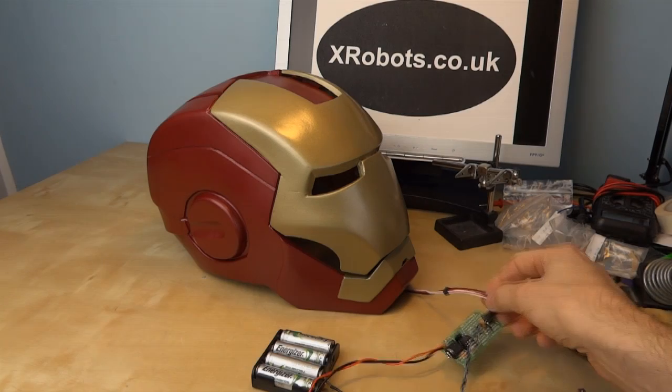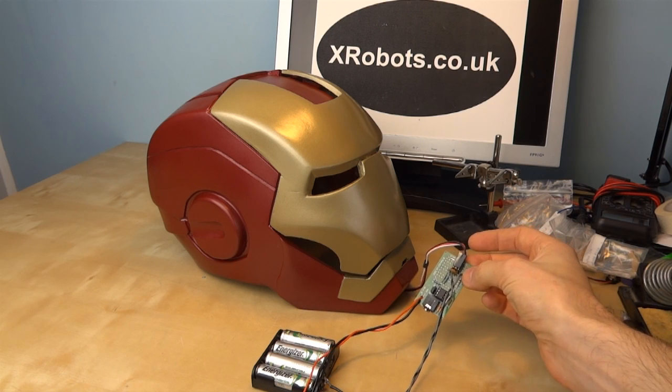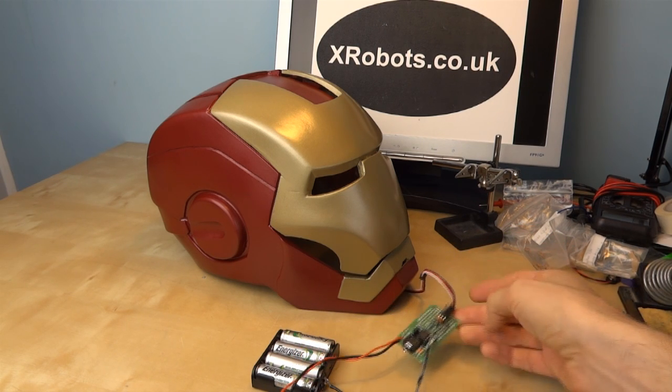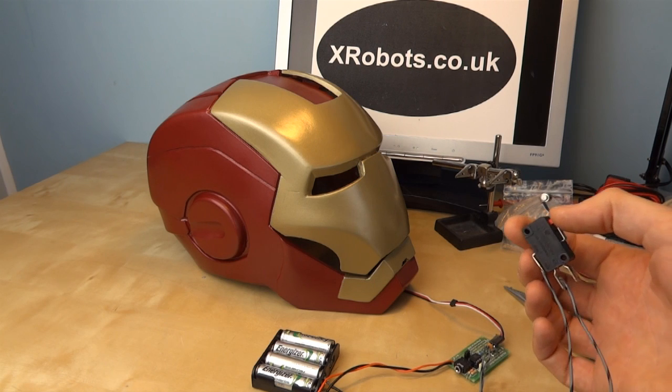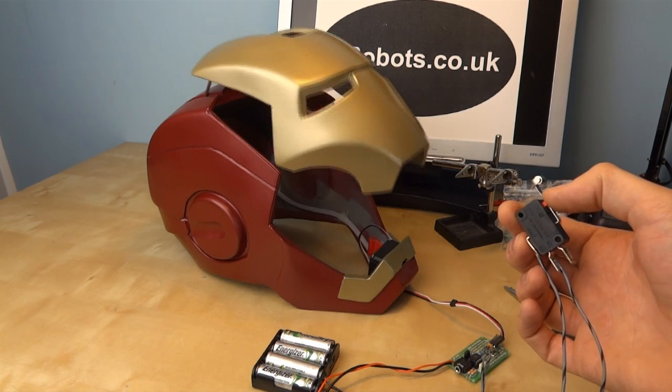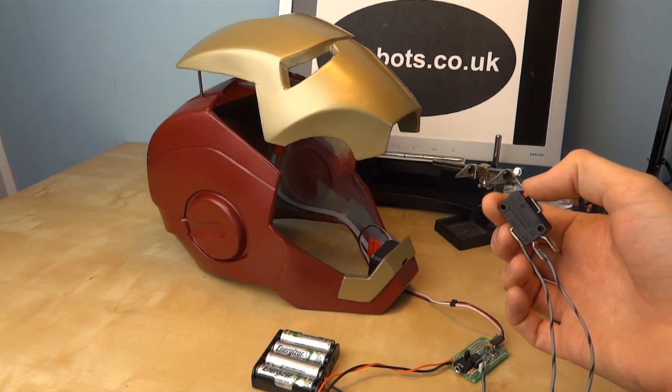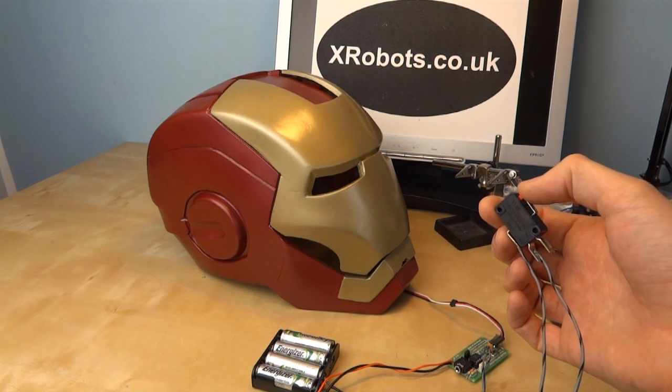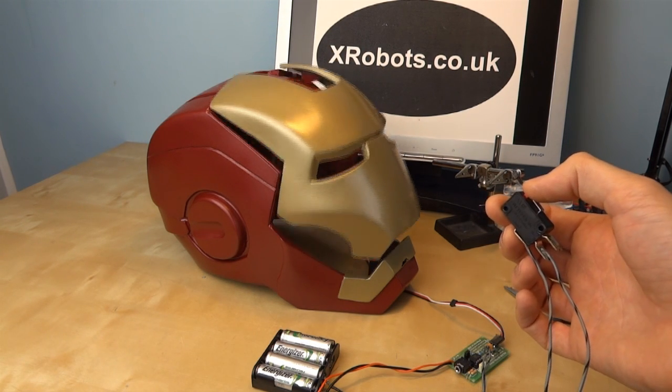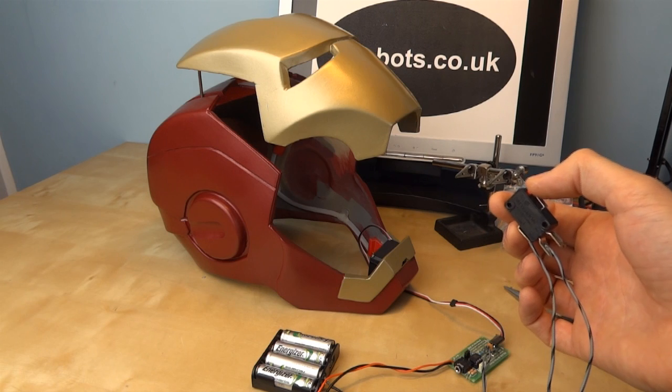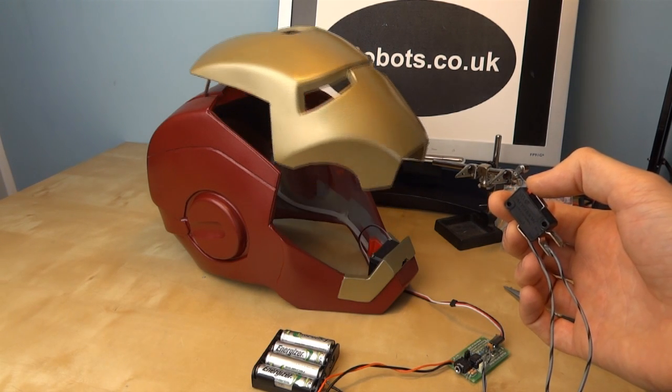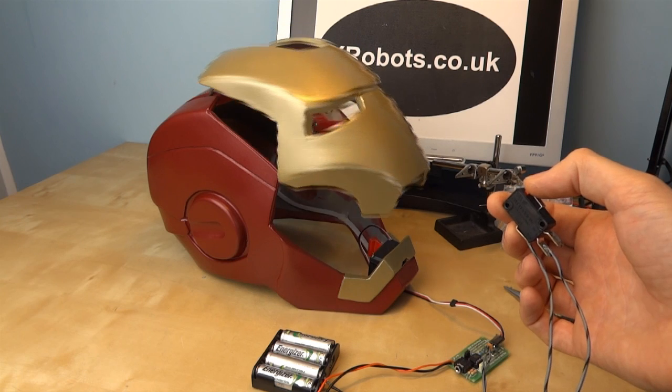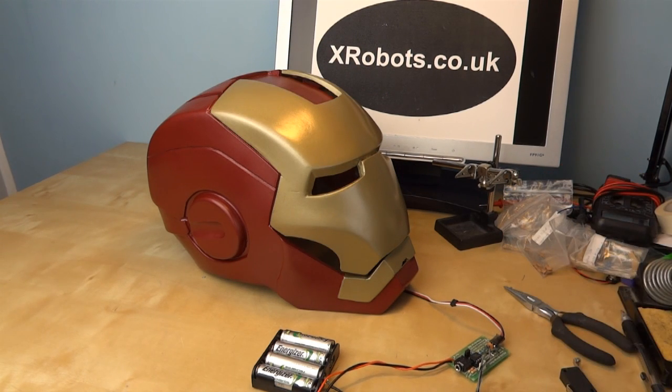Alright so I've programmed up the microcontroller and this can now be disconnected from the computer and the program will still run. I've got my switch here, so if I press the switch once, helmet opens, and if I press it again it closes. And there we go.